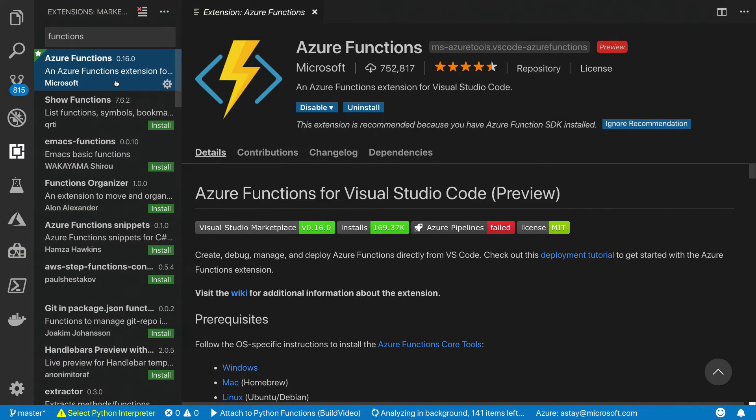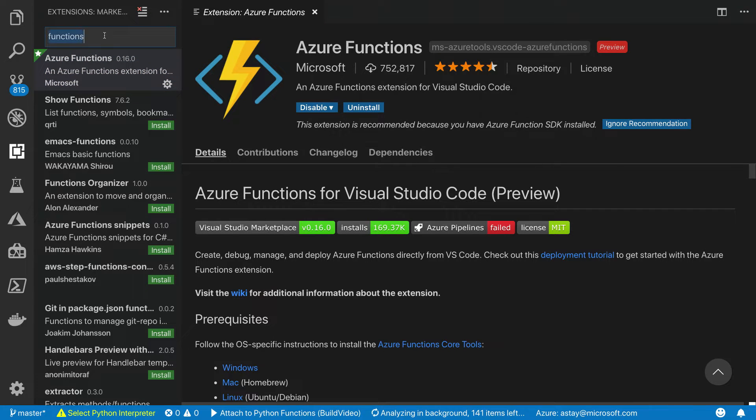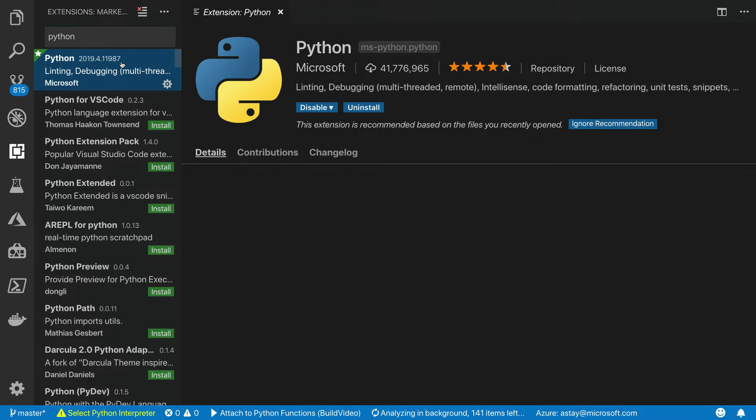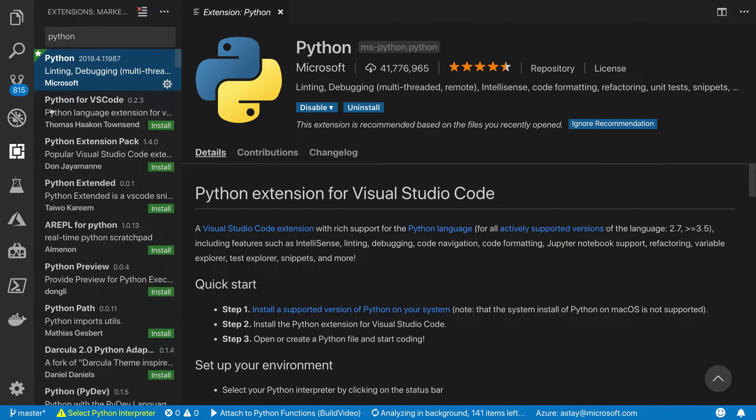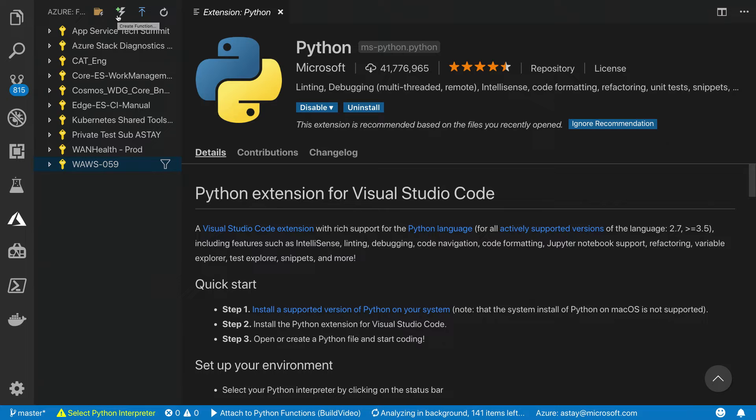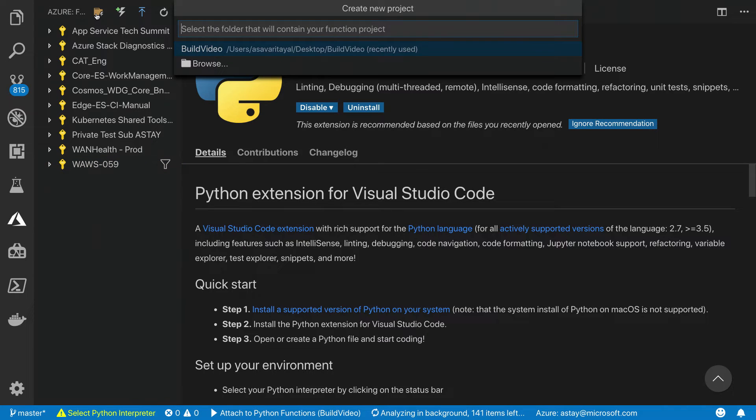Here I am in Visual Studio Code on my Mac, and I've already got the Azure Functions extension installed. As a prerequisite for developing Python functions, I've also installed the Python extension. The functions extension for Azure provides familiar commandlets that you can use to navigate your way around a Python functions project. So as a very first step, let's go ahead and create a brand new project.